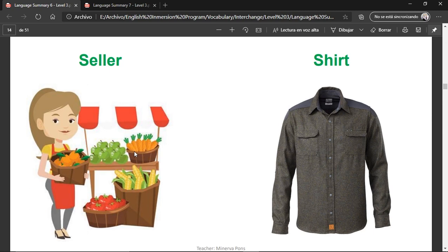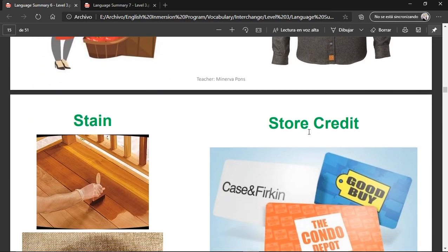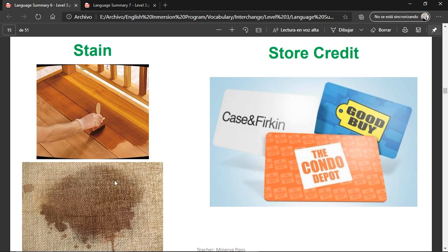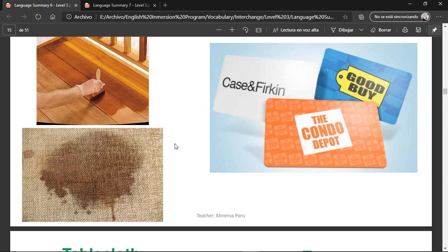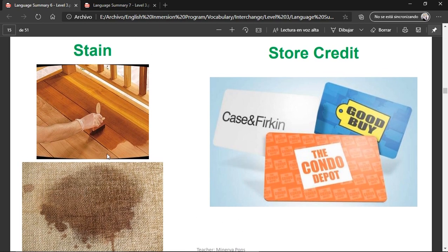Seller — she is a seller because she sells things. A shirt — this is a shirt. Stain — things that do not come off easily from floors or clothes. You can have a wine stain, a ketchup stain, something like that.